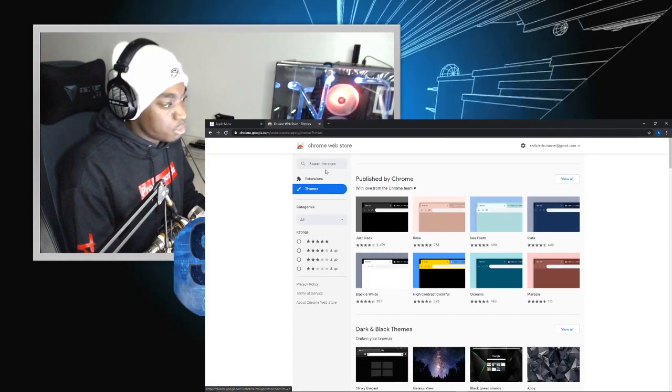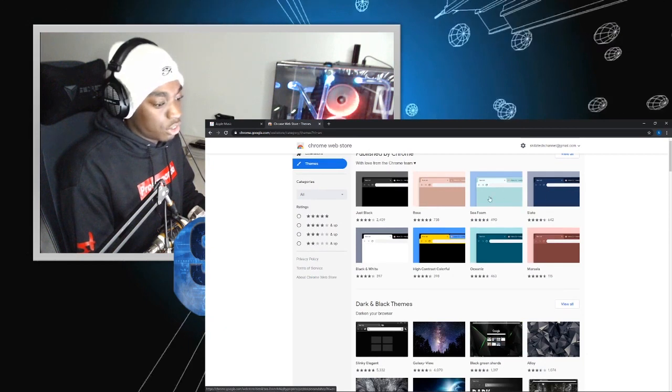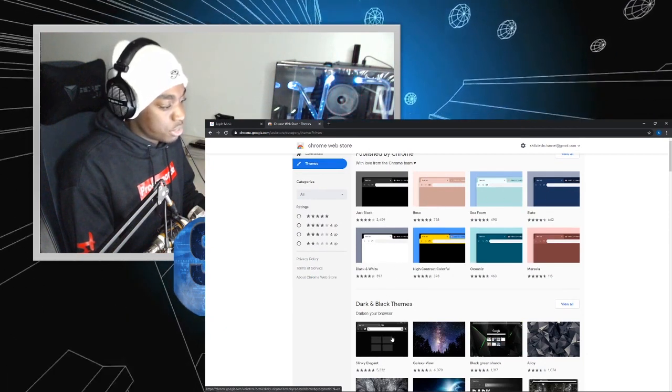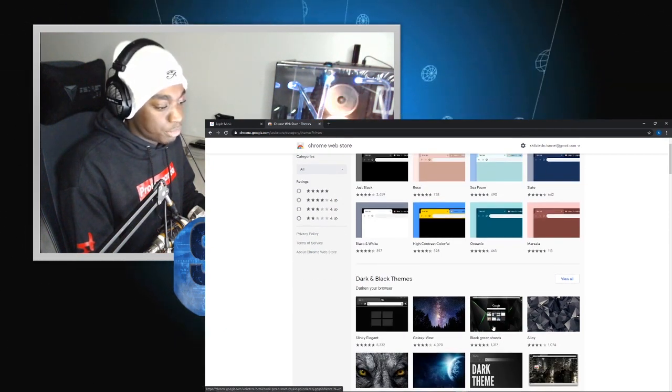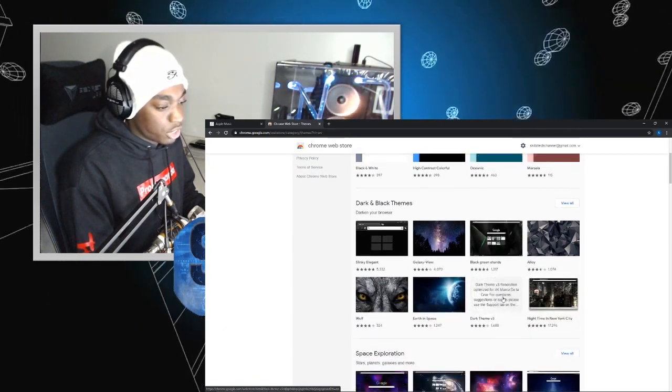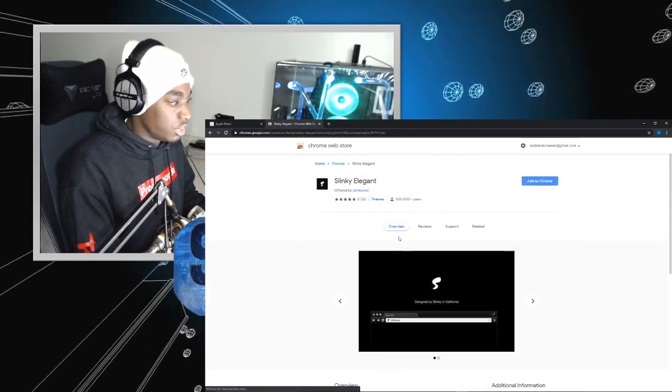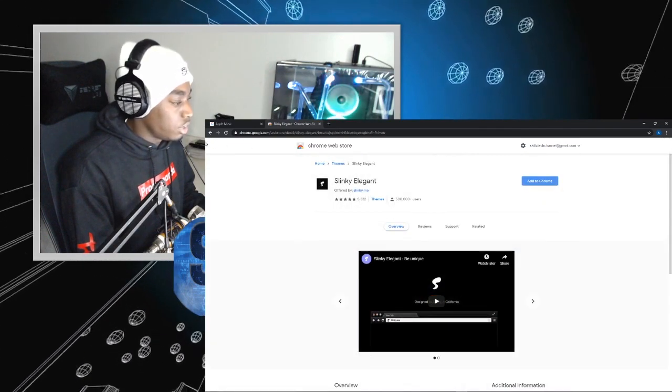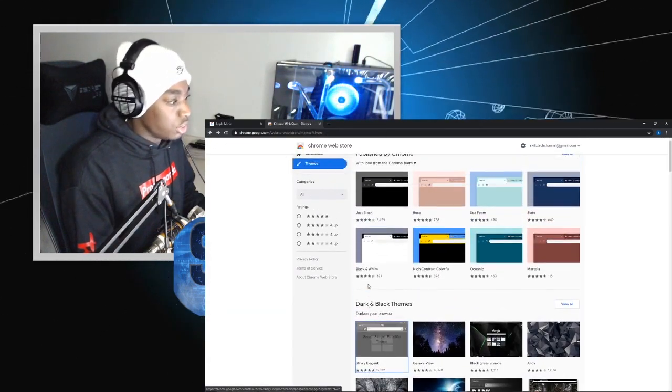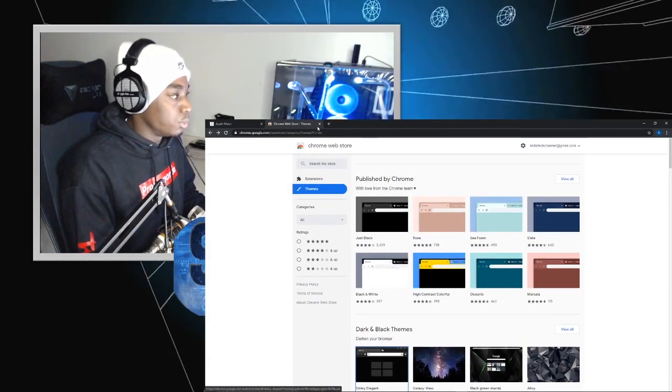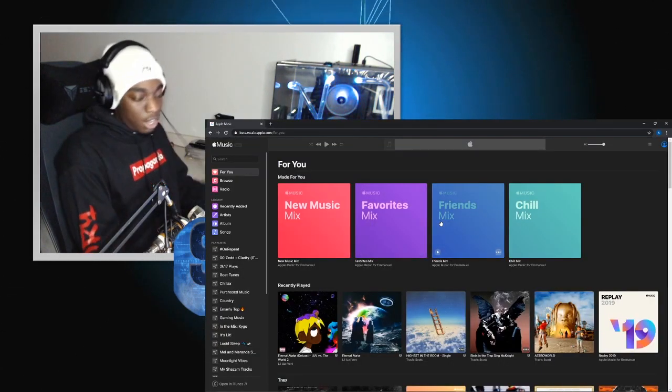Go to themes, and then you have all these themes that are in dark mode already. You have this one, you have this one right here, and then you'll be good to go.